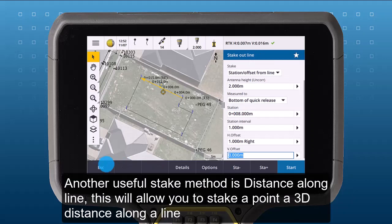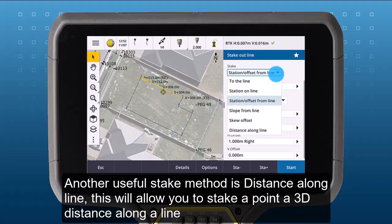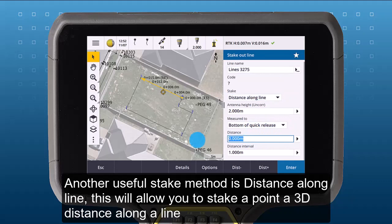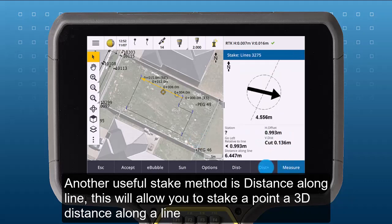Another useful stake method is Distance Along the Line. This will allow you to stake a point at a slope distance along a line or polyline.